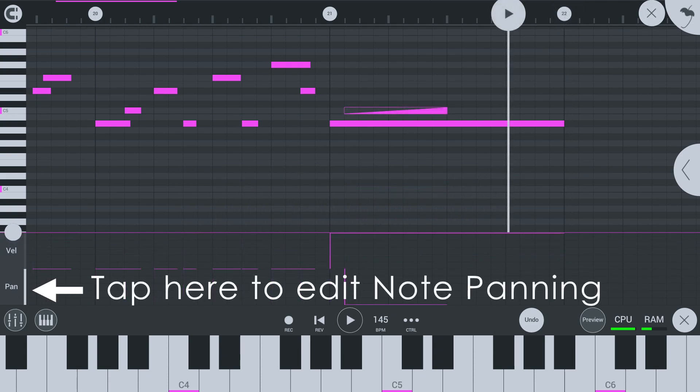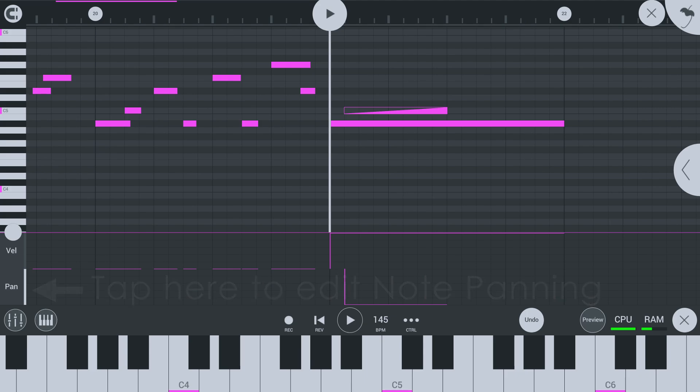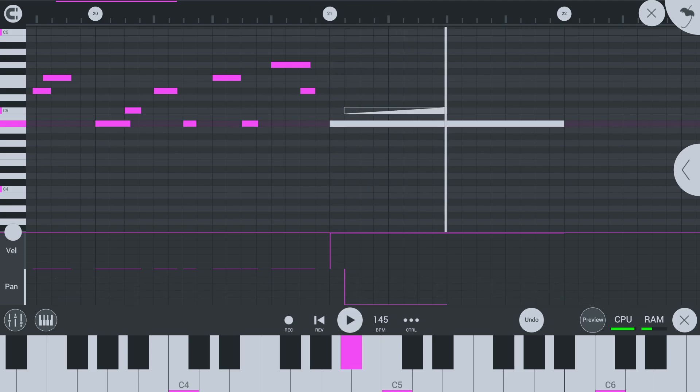Yes, note panning. You can now pan notes left or right in the piano roll. Sweet!